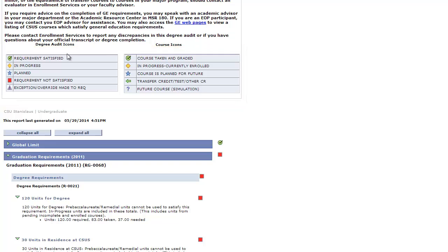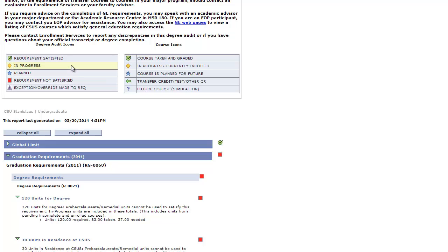Let's highlight a few. The green circle means that the requirement has been satisfied. The red square means the requirement has not been satisfied. The yellow triangle means that it is currently in progress.